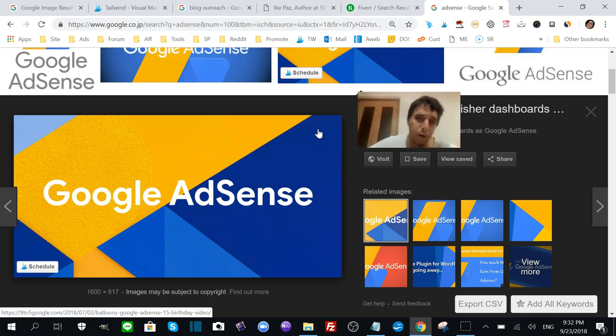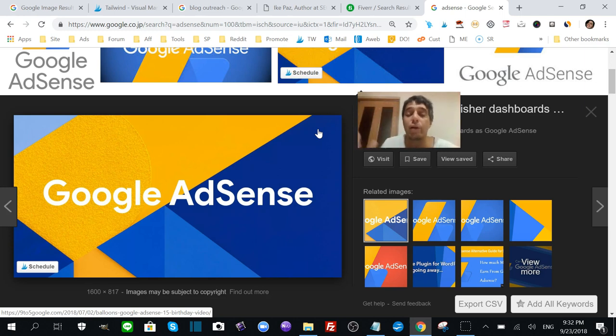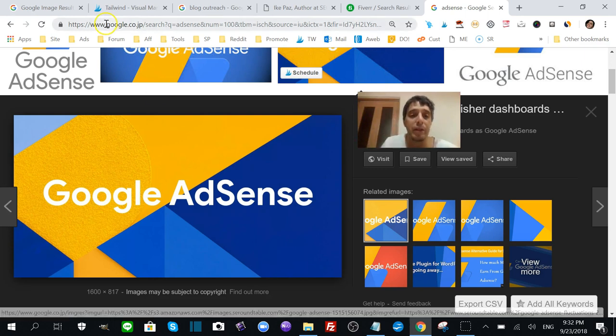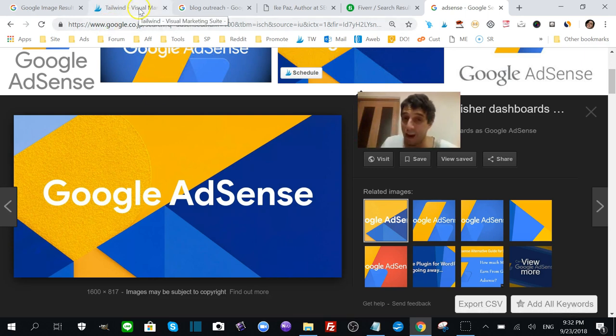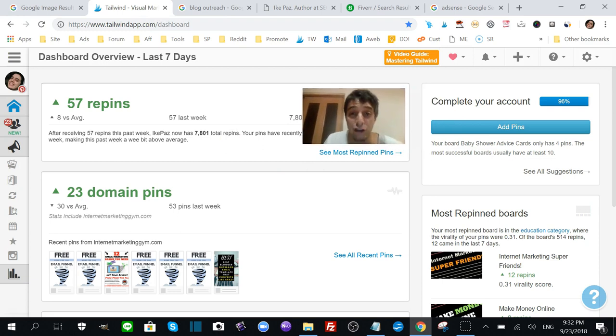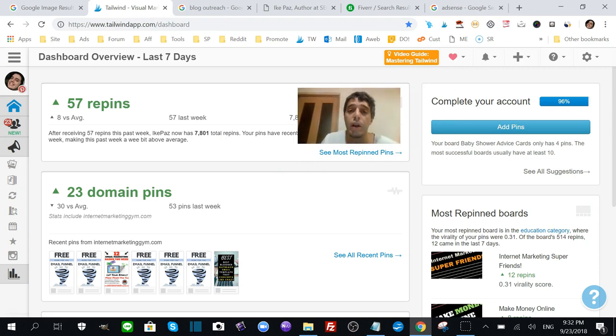I'm really excited to talk about it - really excited to show you what the method is all about. But these are some of the big takeaways: the use of a scheduler like Tailwind to capitalize on Pinterest traffic.